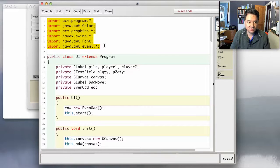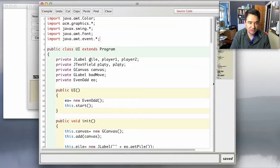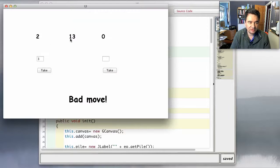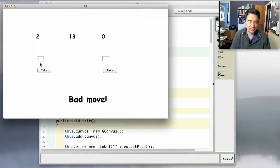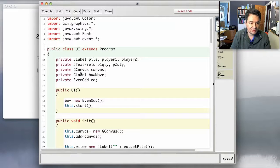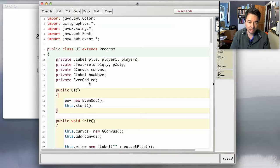So we've got a bunch of imports at the top, just to bring in the various classes that we need to put the whole user interface together. I've got a bunch of variables that correspond with the various user interface elements: a JLabel called pile, player one, and player two — these are the three labels at the top that represent how many are in each pile. I've got two text fields, P1 quantity and P2 quantity. And then a canvas for the whole thing, a label called bad move, and the even and odd game model itself as a variable that the user interface gets access to.